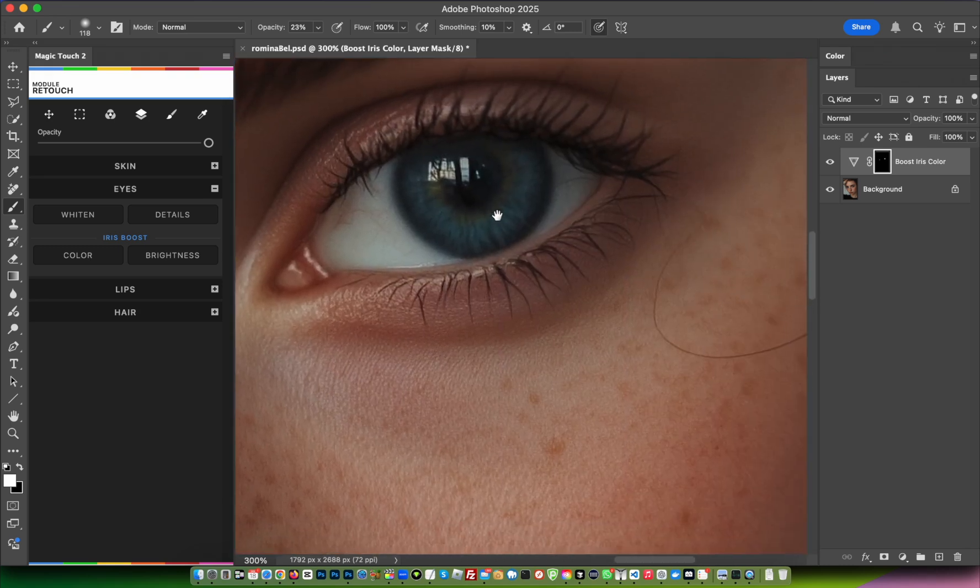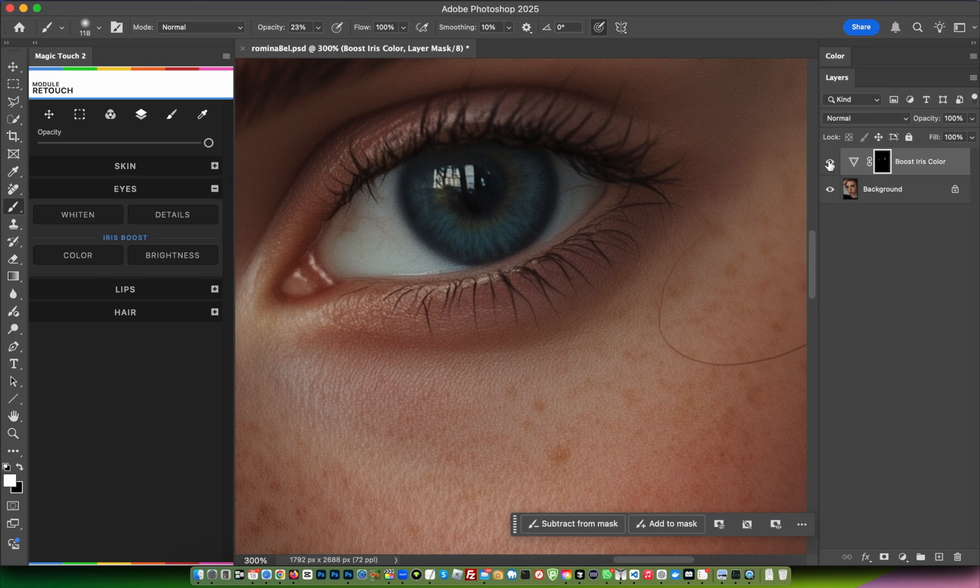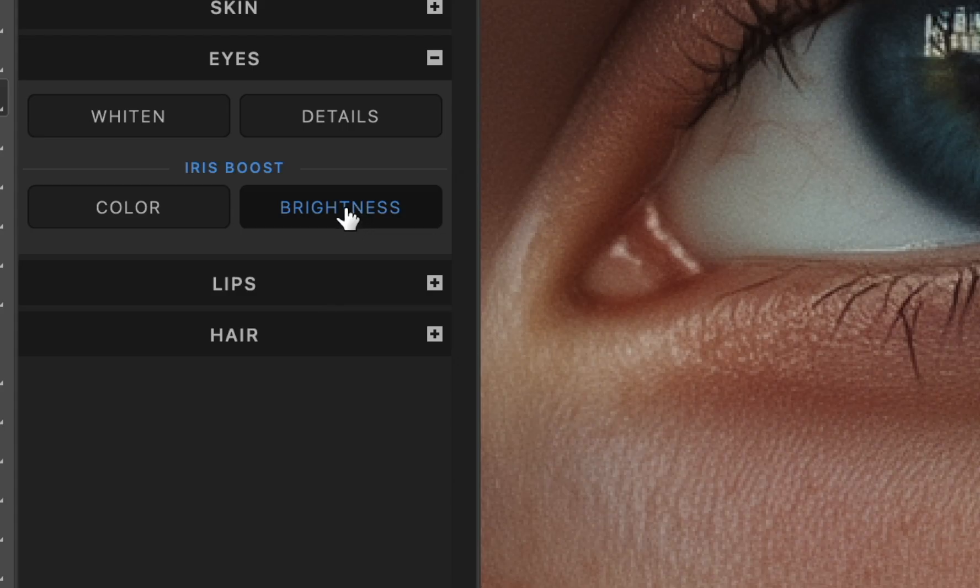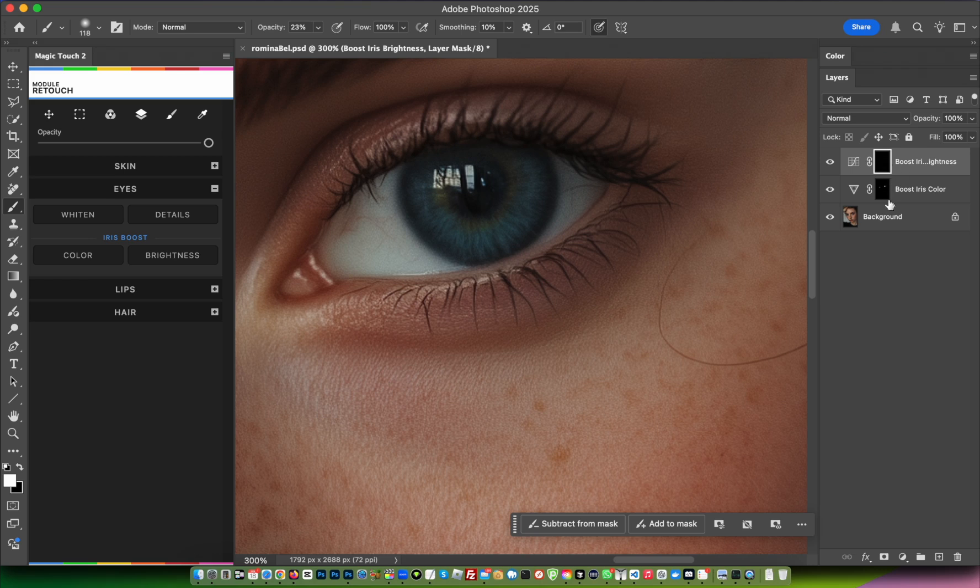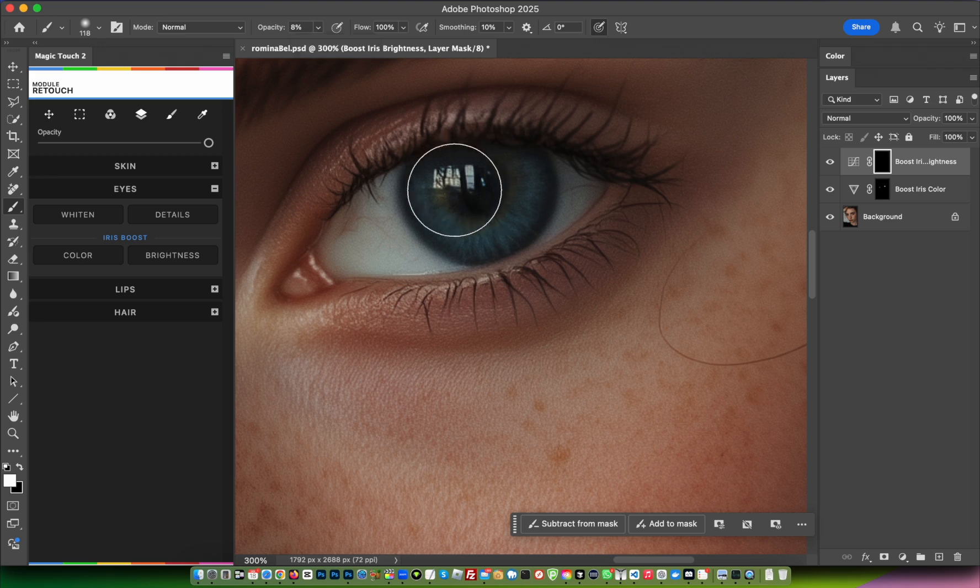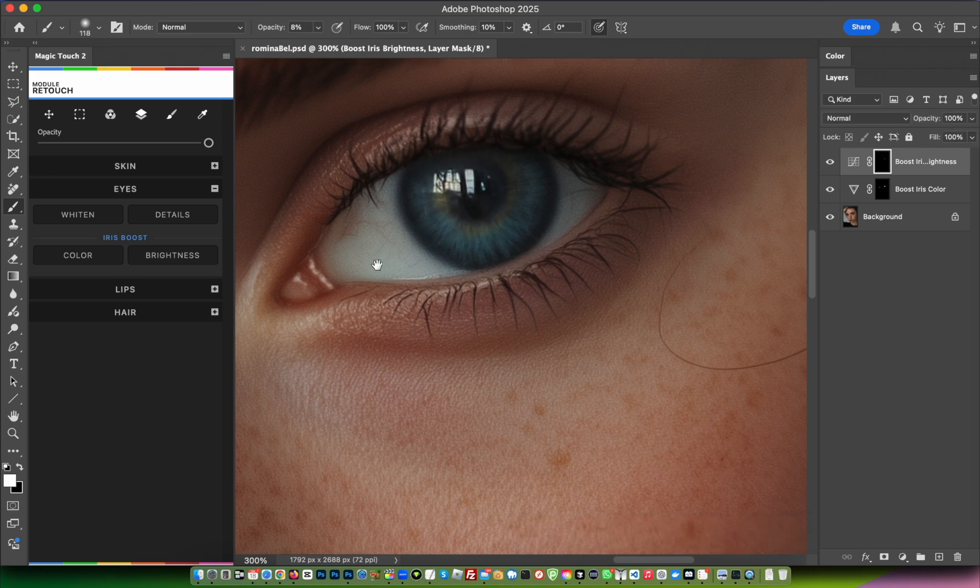It's a very nice slight boost of color. Now we can add more brightness. Click on Brightness - same situation as before. Be sure the mask is selected, the brush is selected, white as foreground color, and opacity according to your needs. Then boost the brightness a little bit.